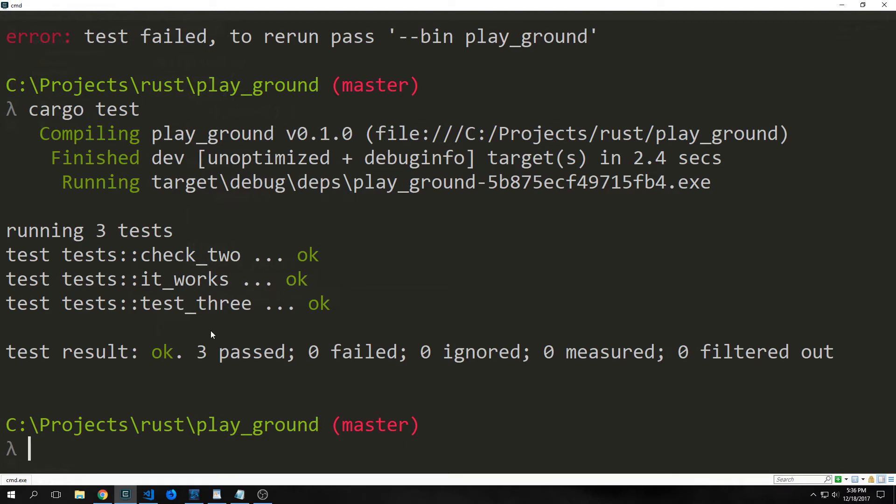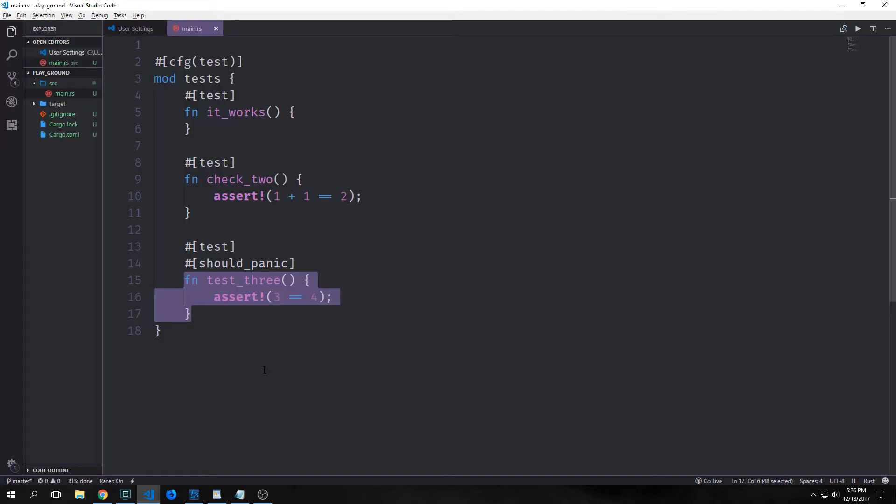The should panic attribute goes after the test attribute and before the test function. This attribute makes the test pass if the code inside the function panics, and the test will fail if the code inside the function doesn't panic. So there are a lot of cases inside of code where we want to check the error handling. And if the error handling isn't working properly, maybe a bug is getting through, then obviously we want to check that as well.